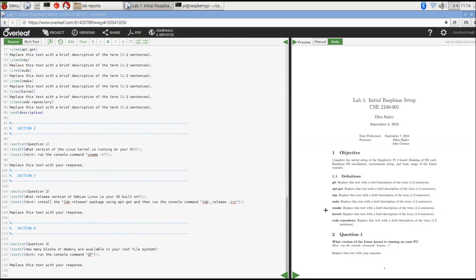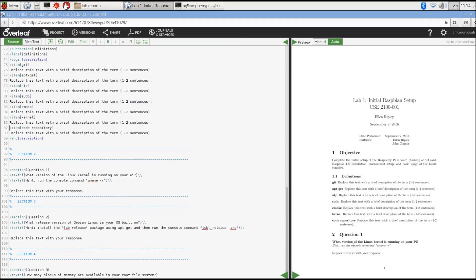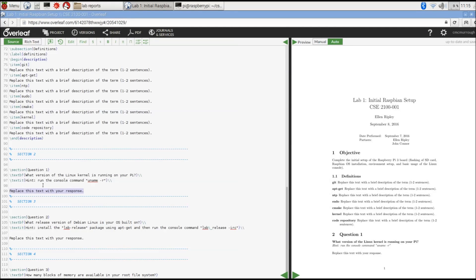The question is already typed in the document. Question number one here is what version of the Linux kernel is running on your Pi? We give you a hint on how to figure that information out. You just enter a console command. Once you do that and are able to answer the question, you'll enter your response and replace this text where it says replace this text with your response.